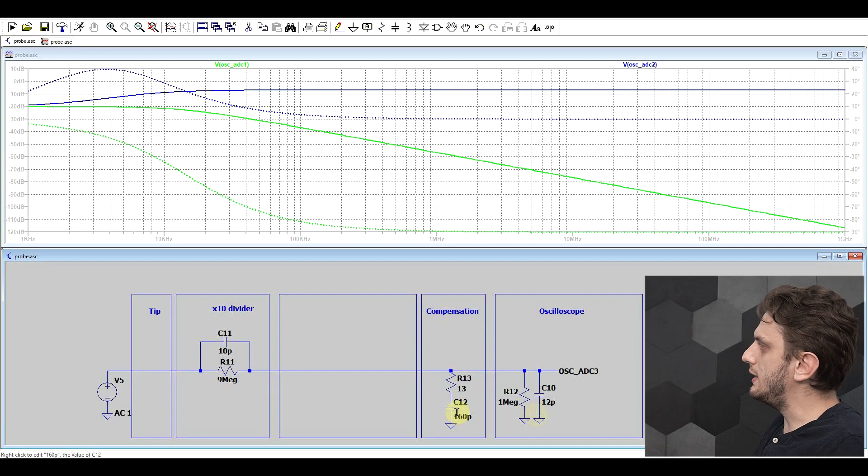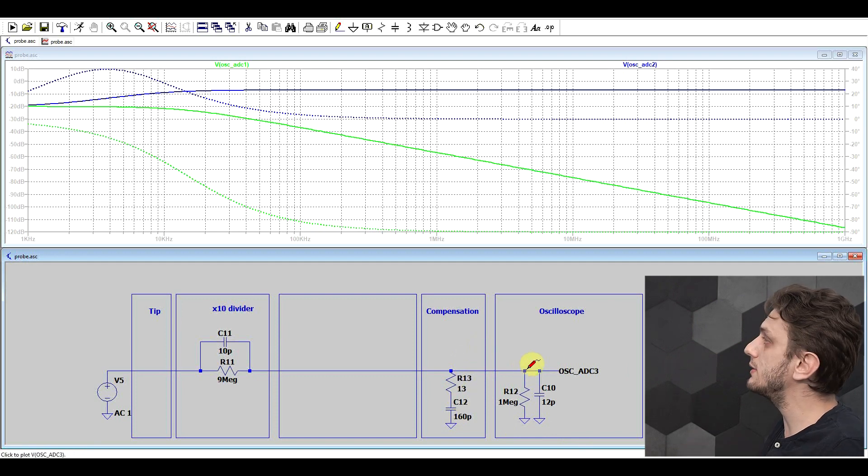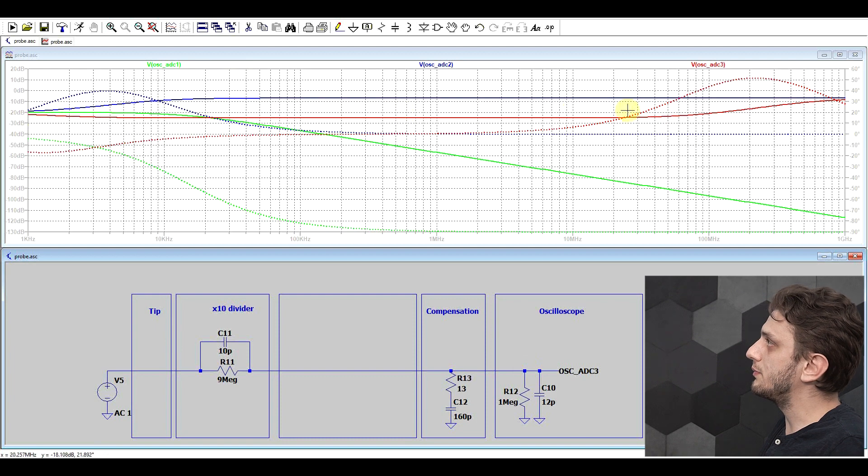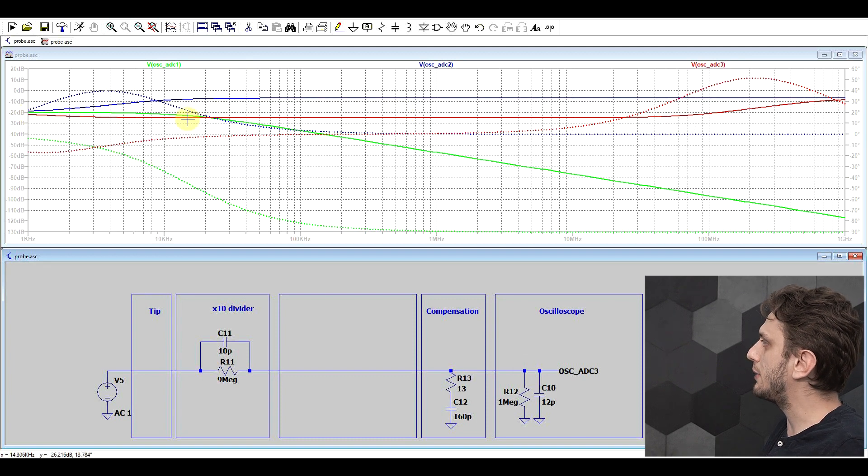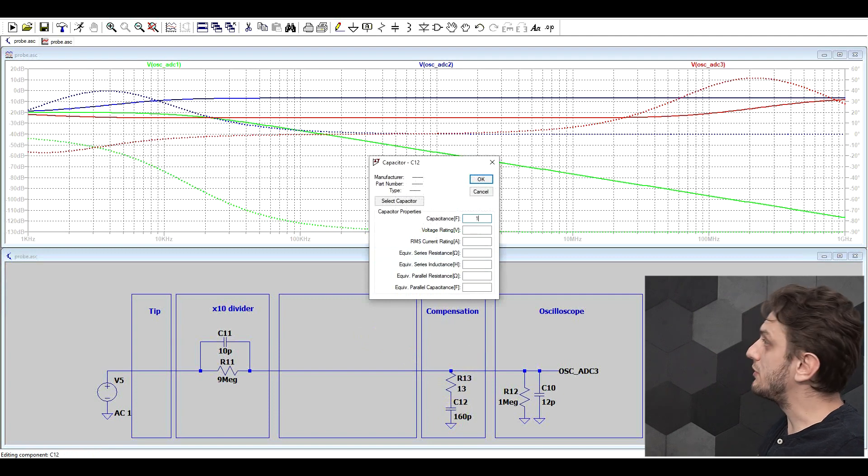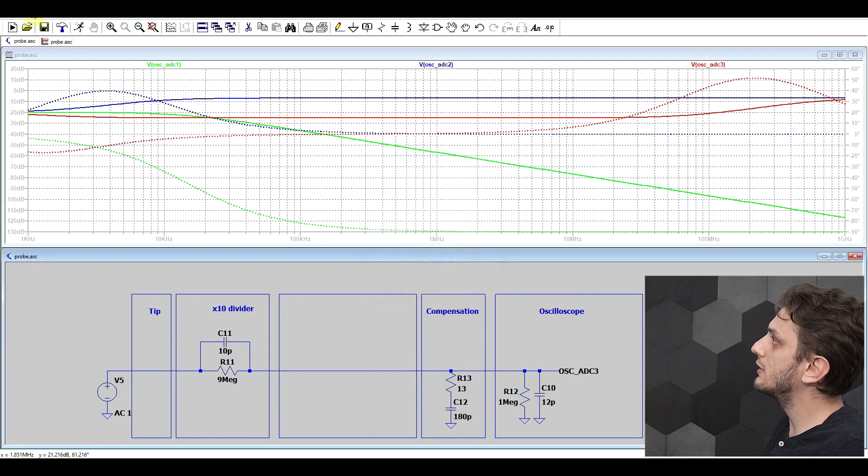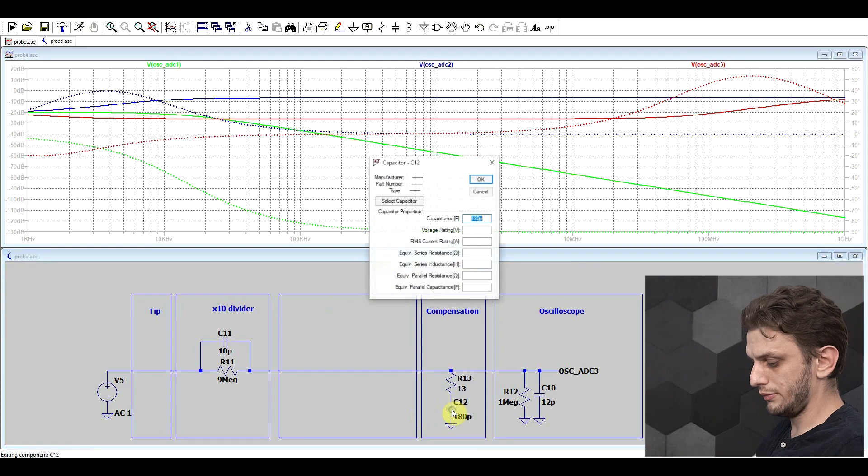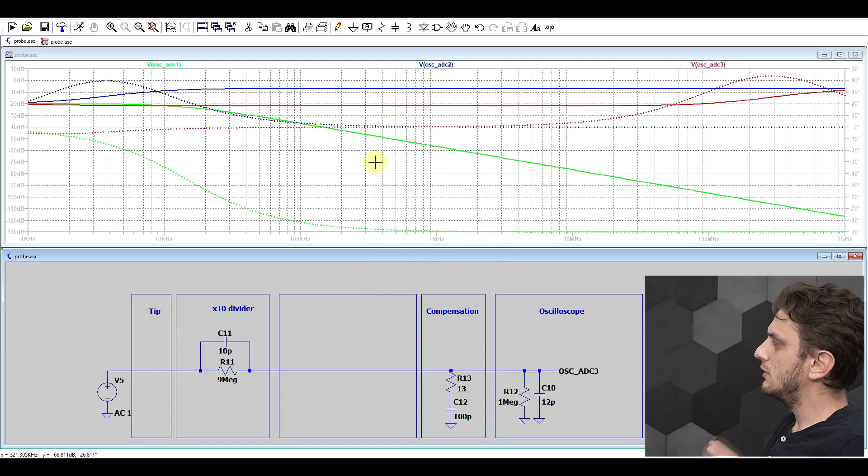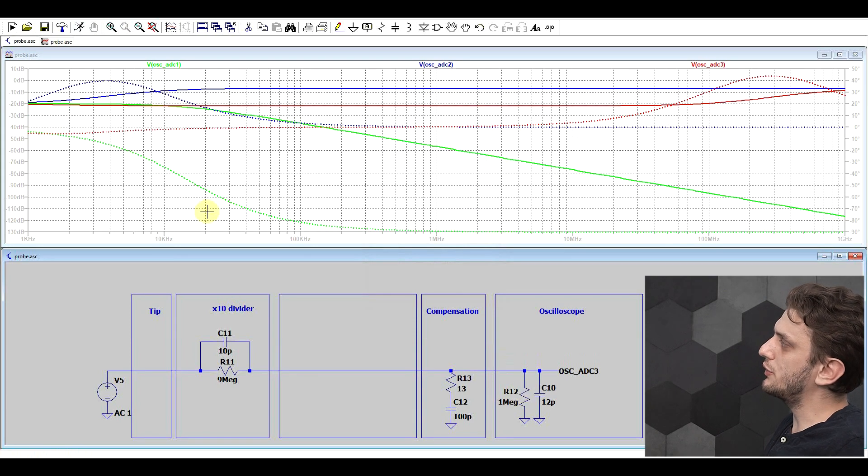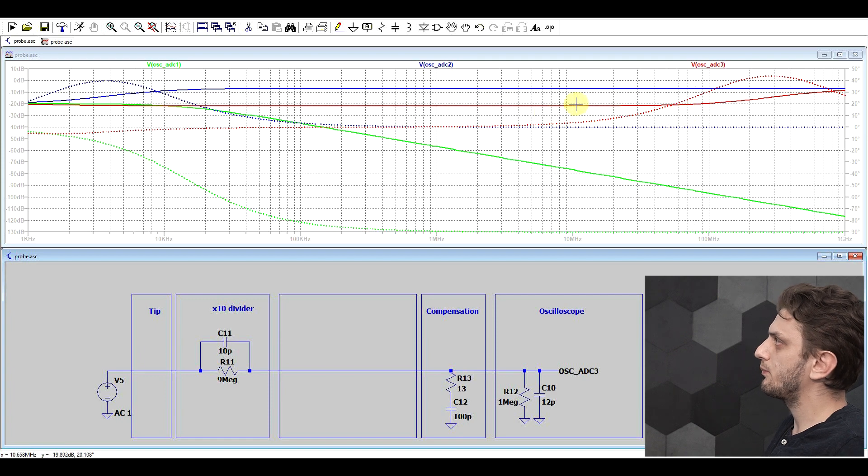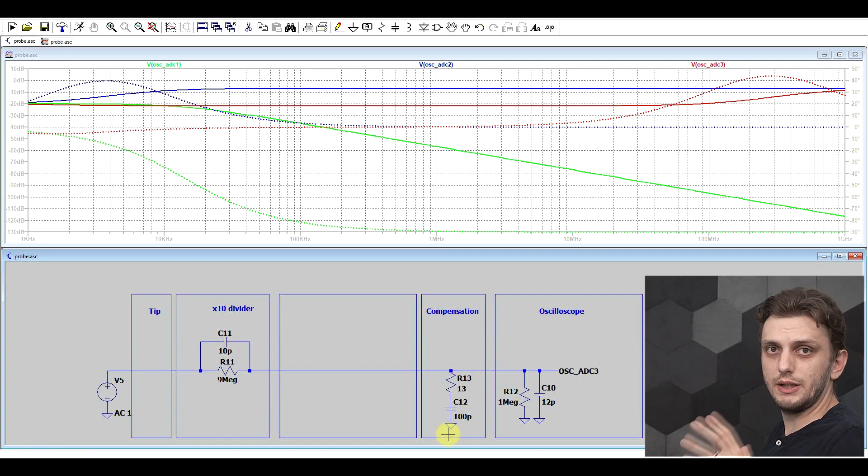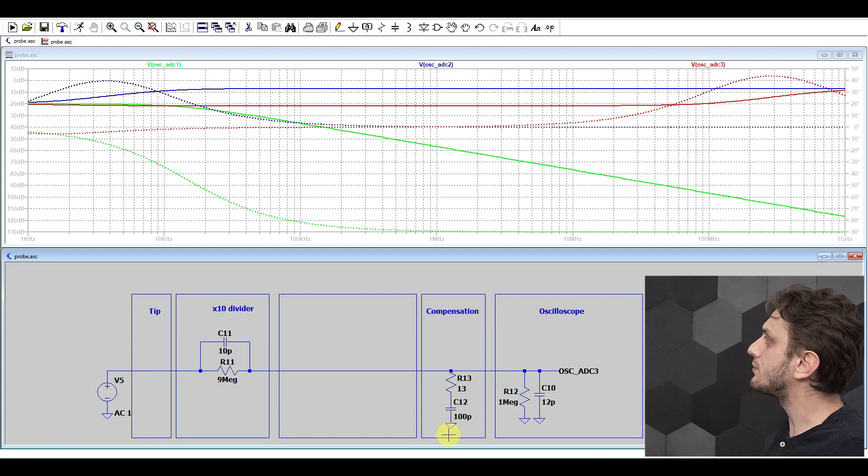Now by adding this compensation network, if we look at the response of the system, we see that it starts to become much flatter, so it's closer to 20 decibels. And by fine-tuning the value, so maybe if I put a bit higher capacitance or a bit lower, by choosing the exact value, we start to get an almost perfect minus 20 decibel line. So the value is variable and will be set on each probe, on each oscilloscope.